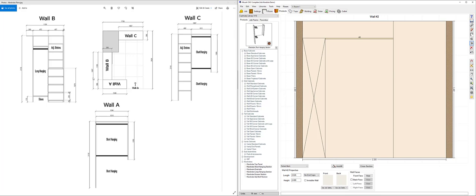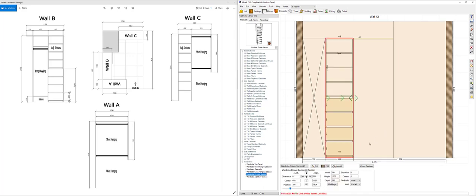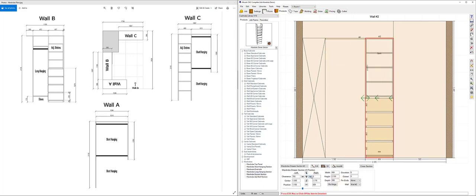I can see on my screen over here that I've got a drawer section with adjustable shelves above on the right side. So let's go ahead and grab a wardrobe drawer section, drag that out, drop it onto the screen and pop that across to the right. That'll automatically snap across until it hits that T wall that we entered earlier.